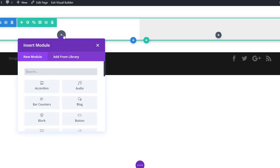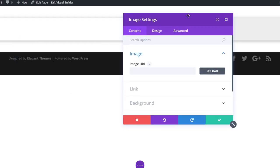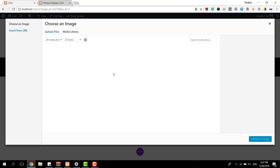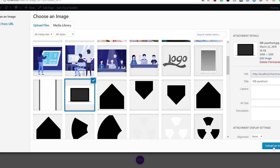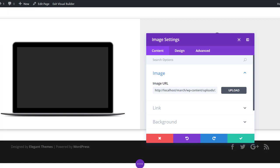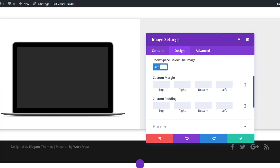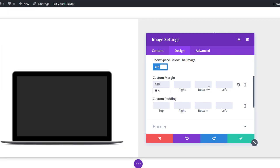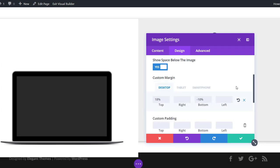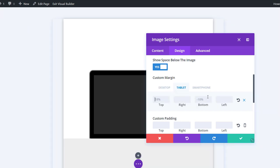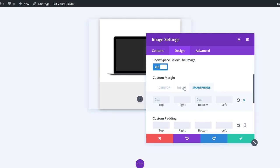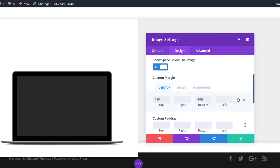Now I can start adding modules. I'll add an image module to the first column using the product image from my media library. Then I'll move to the design tab, open the spacing subcategory, and play around with the margin. I'll add a top margin of 18% and a negative bottom margin of minus 10% — you'll need to adjust this to match your column structure. I'll also remove this margin on tablet and phone.